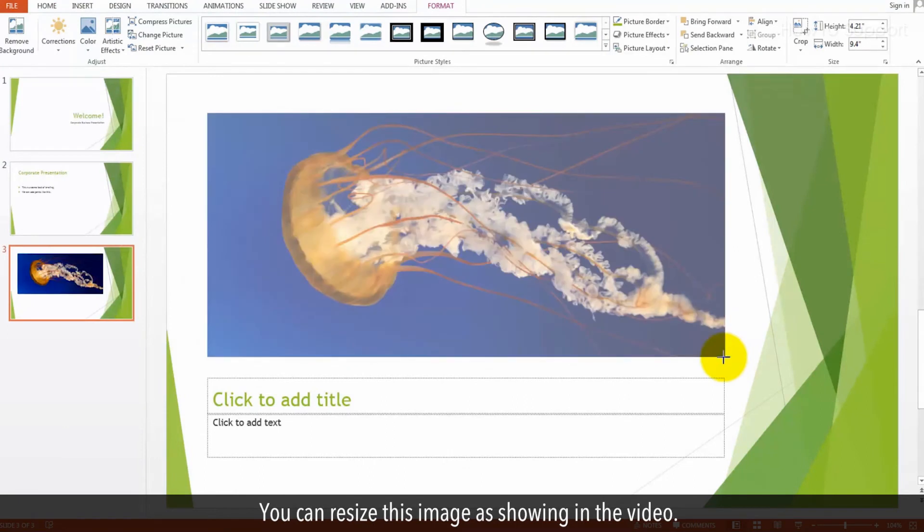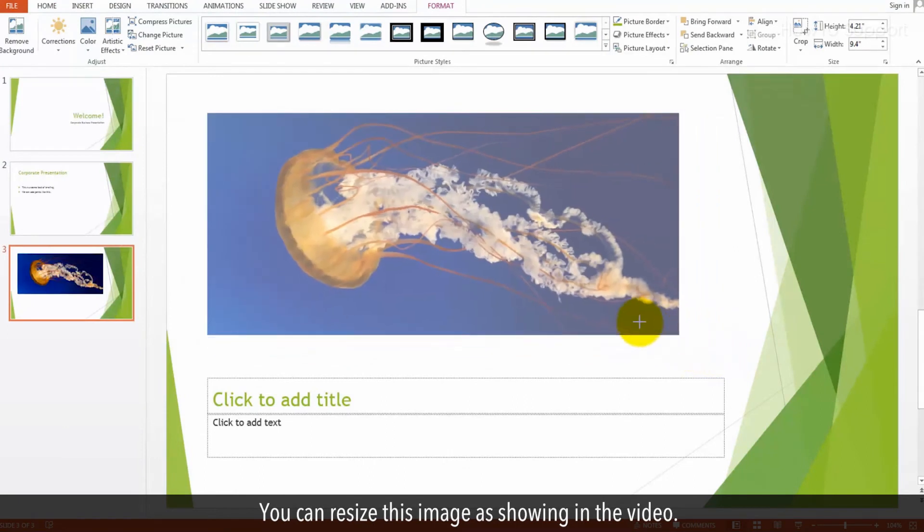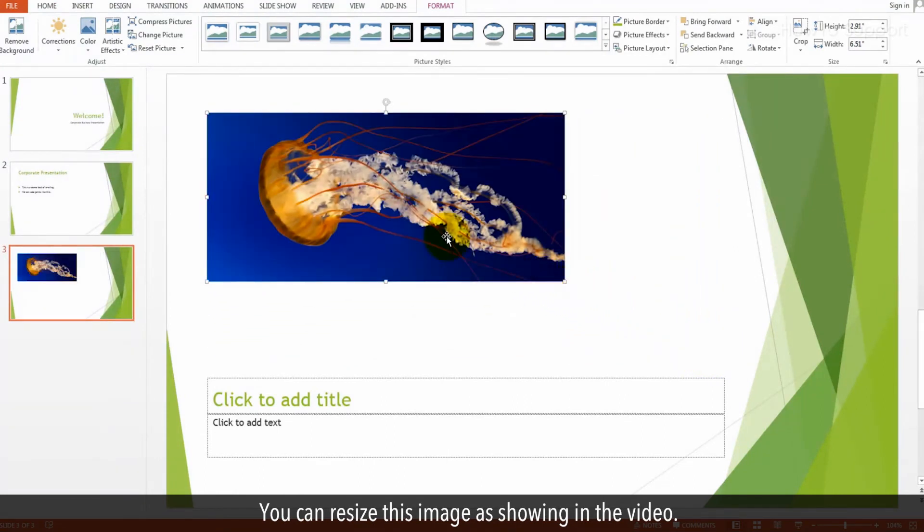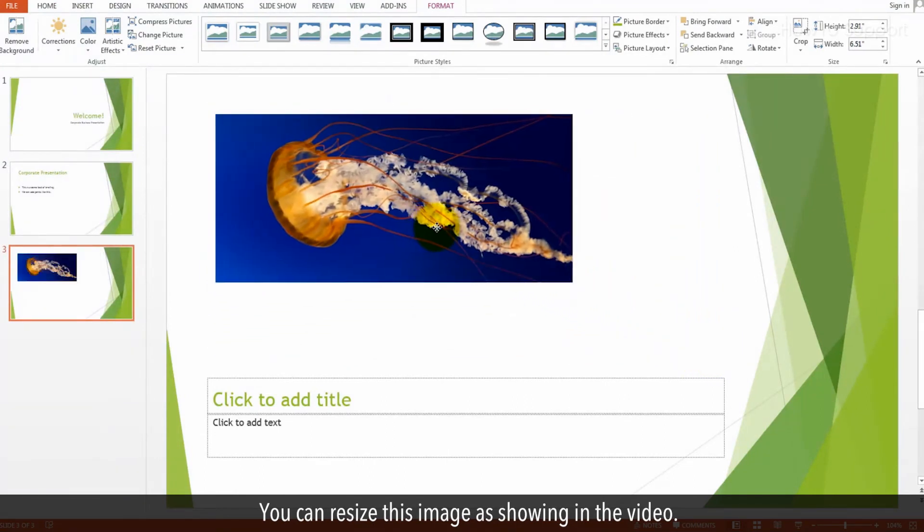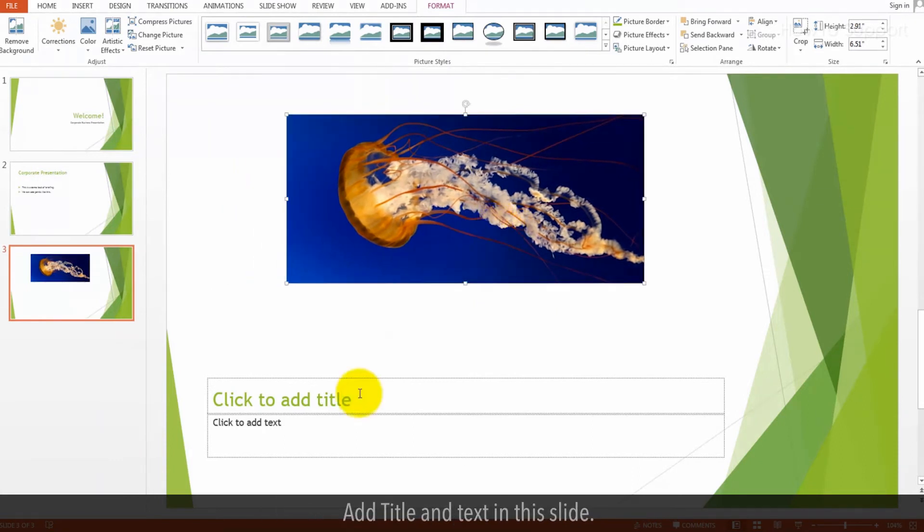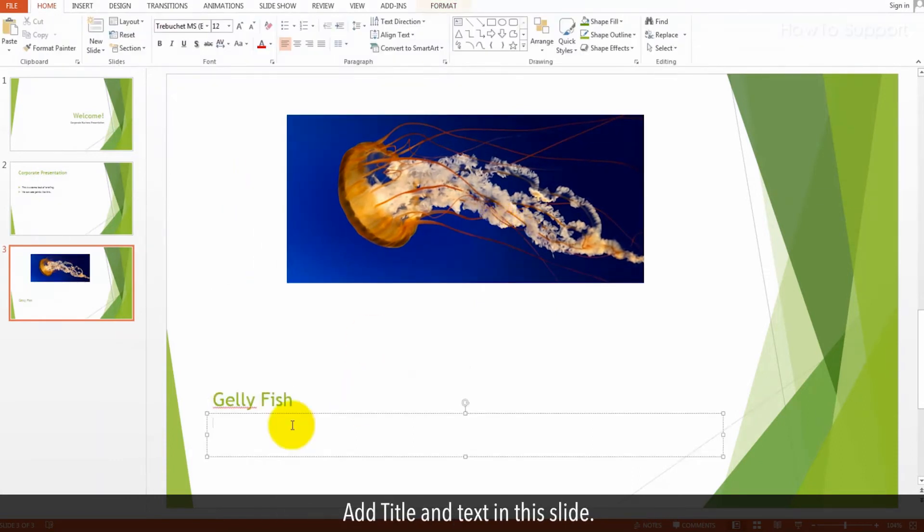You can resize this image as showing in the video. Add title and text in this slide.